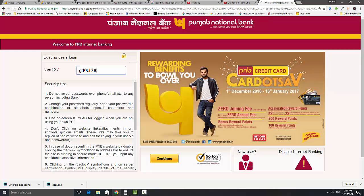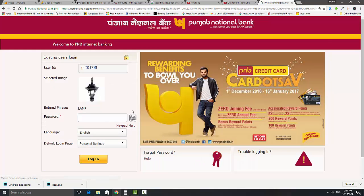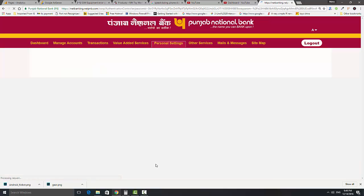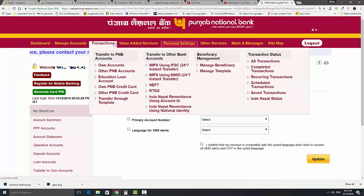Fill your user ID here and fill your password. Click on the login button. Now click on the transactions tab.